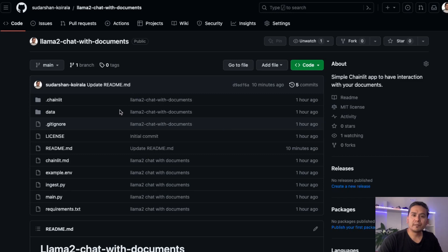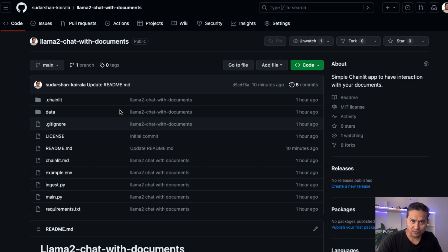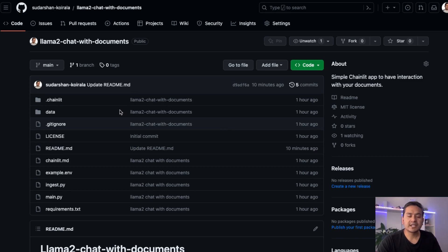Hello guys, welcome back. Many of you asked me to create a video about chat with documents without OpenAI models, so here you go. We are going to go through chat with documents using the Llama 2 model from Meta.